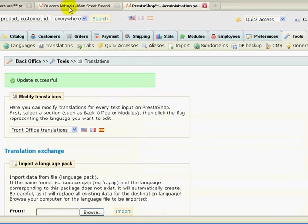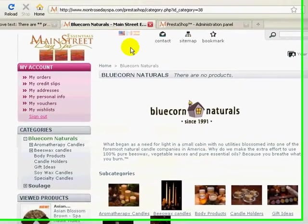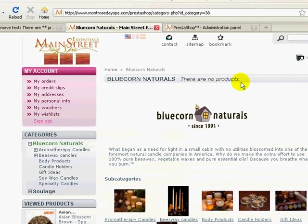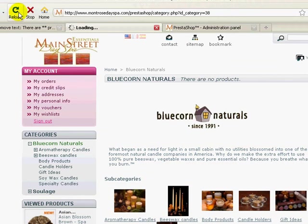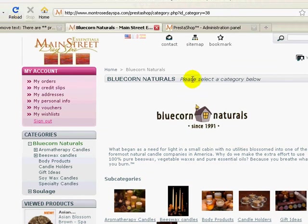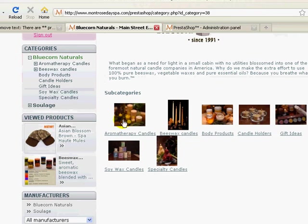Okay. Now I'm going to go over to my website again and still says there are no products. I need to refresh, reload. And now it says, 'please select category below', which is exactly what I want them to do.